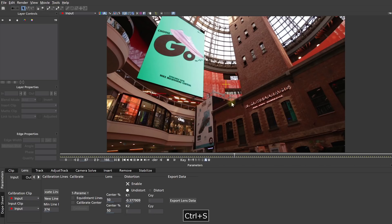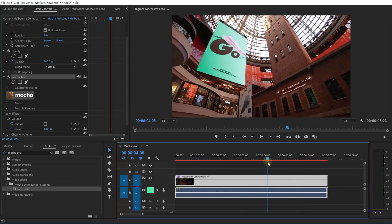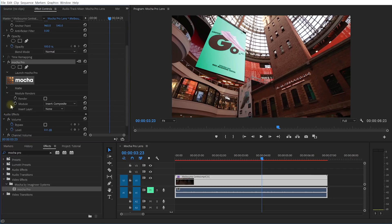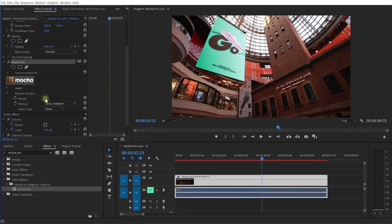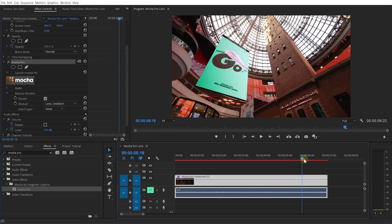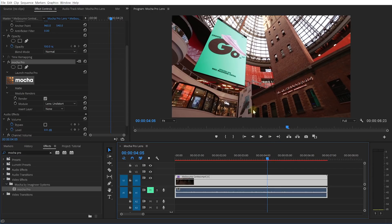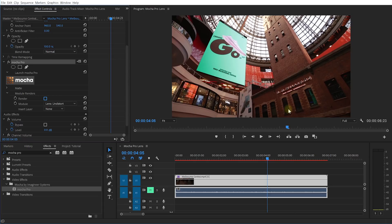But for now, make sure you save your data and let's close out Mocha Pro. Back in Premiere Pro, still with our heavily distorted shot, I can now apply this calibration data to undistort or distort my footage. In order to do that, in the Mocha Pro plugin, let's simply expand the module renders. Let's change the module from Insert Composite over to Undistort and simply enable this little checkbox to render out of the current module. Mocha Pro has now applied that lens data that we've calibrated to undistort this shot. Let's take this one step further and actually use this calibrated lens data to insert a UI element of Walter into this distorted screen.